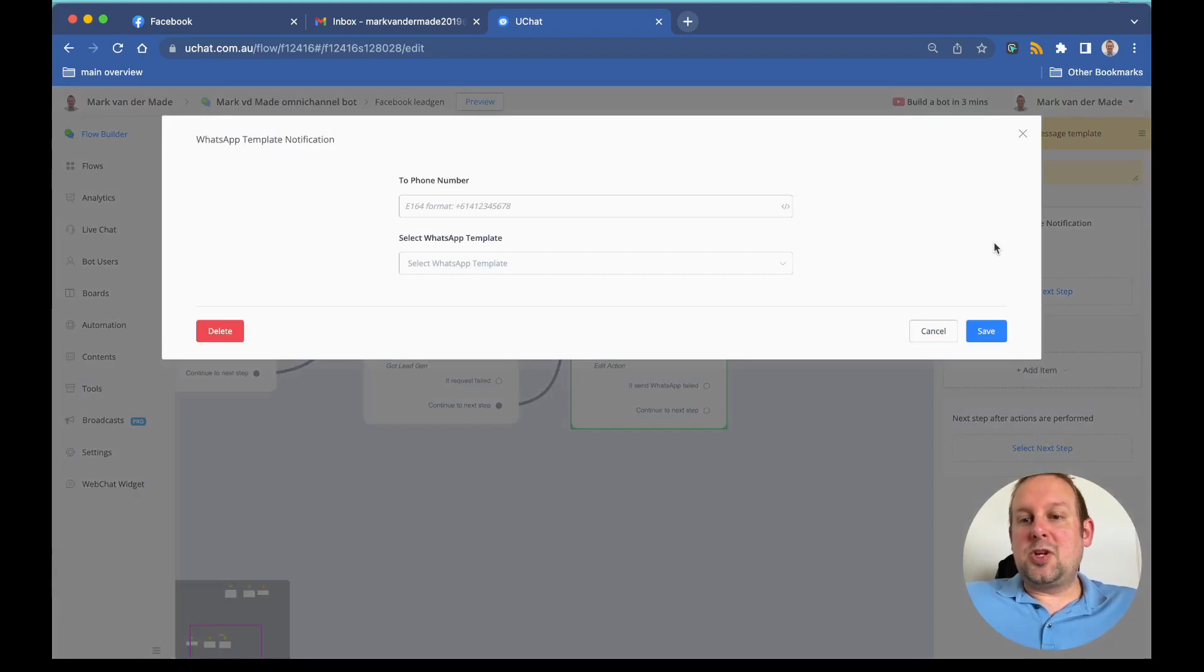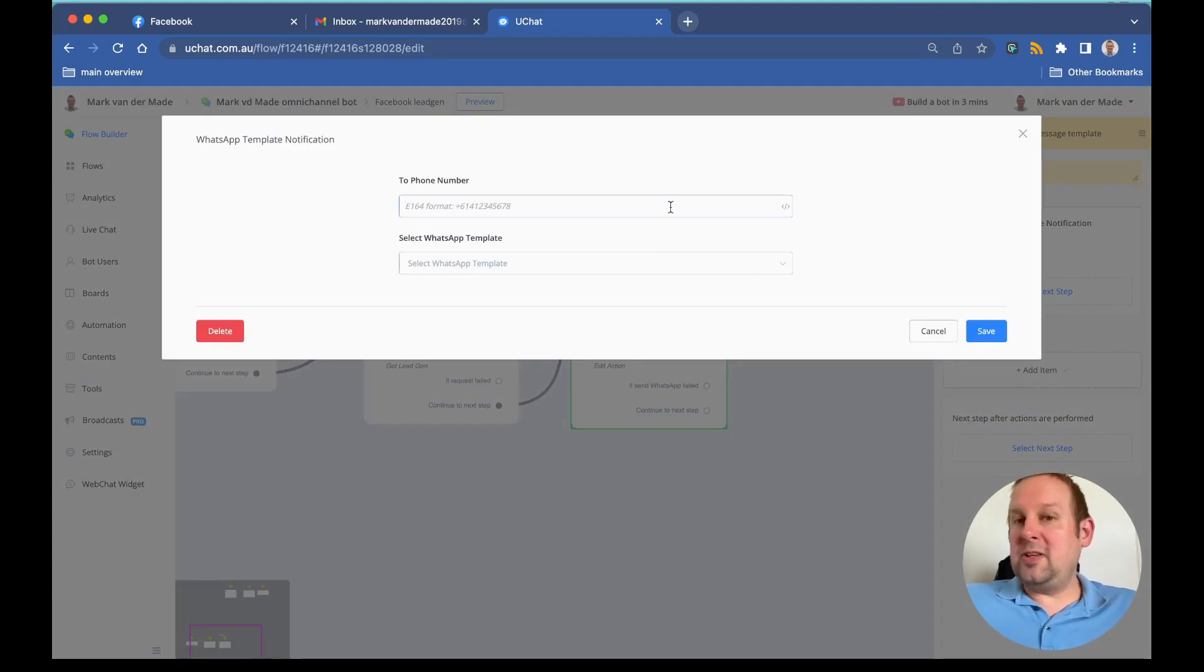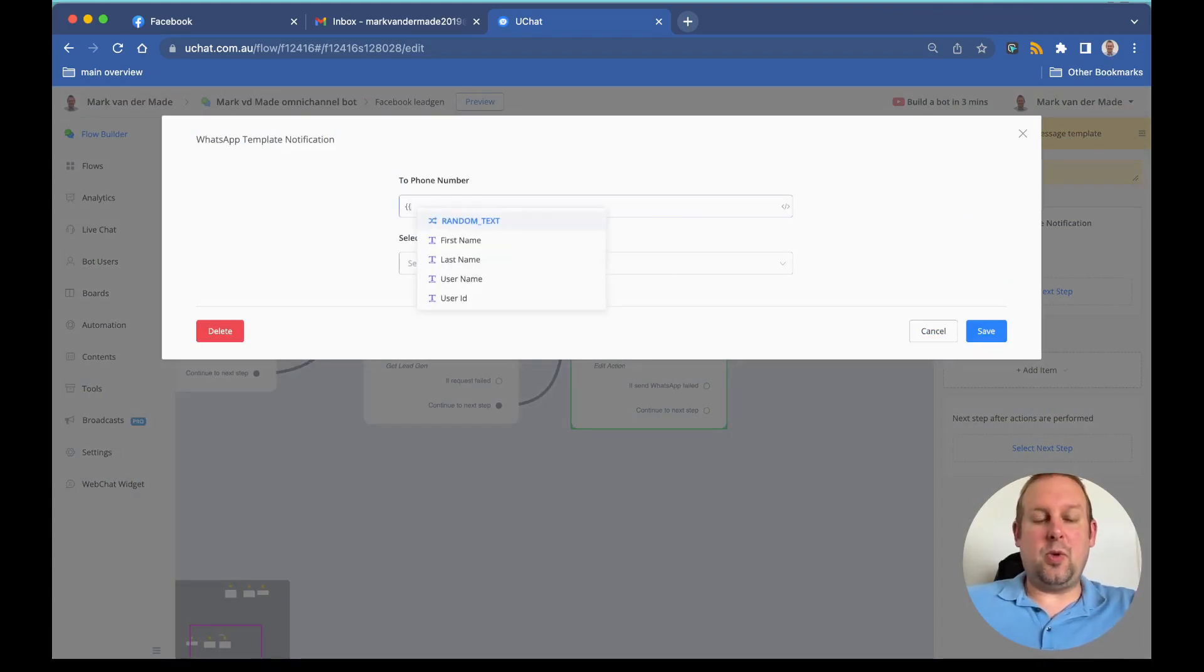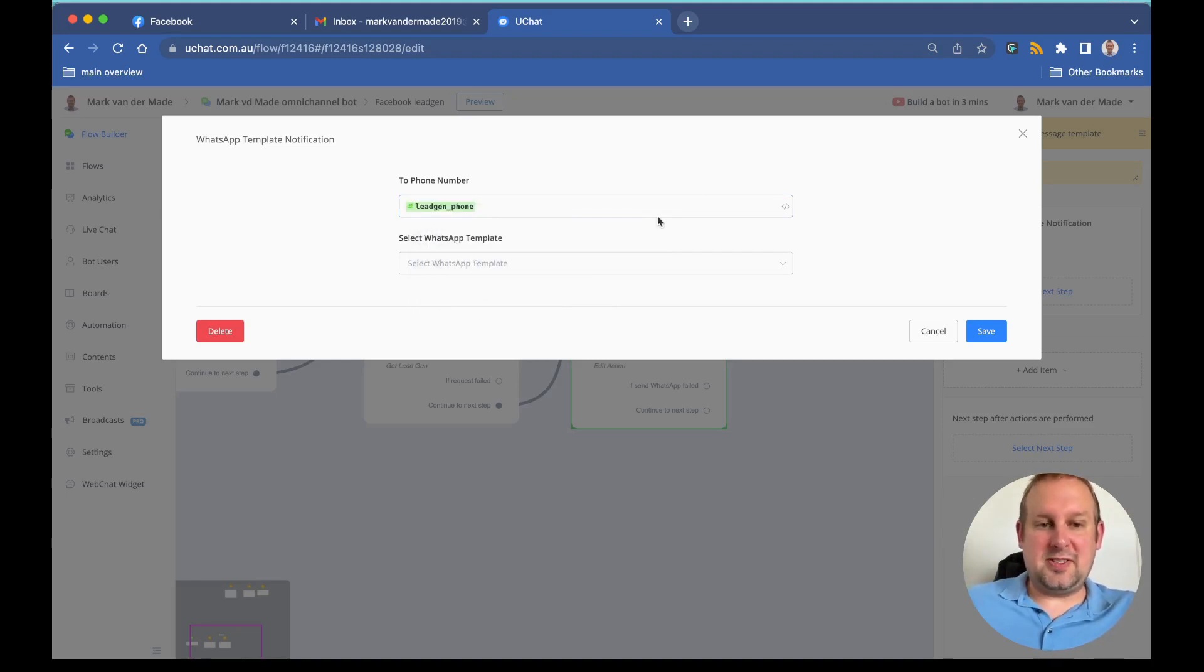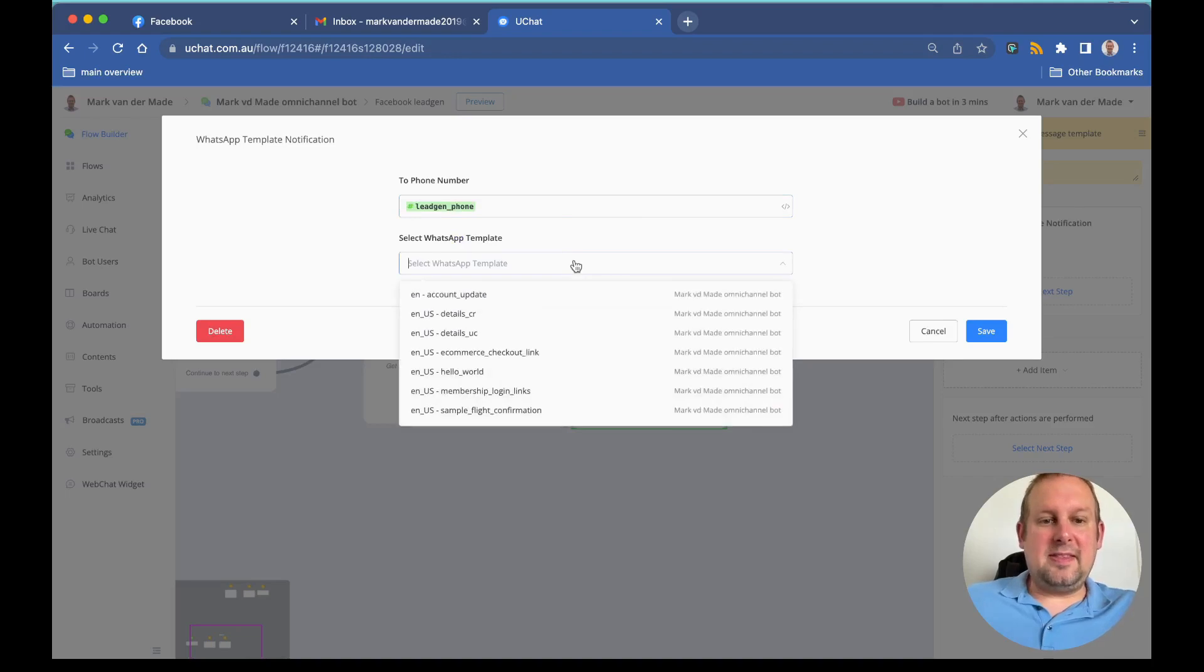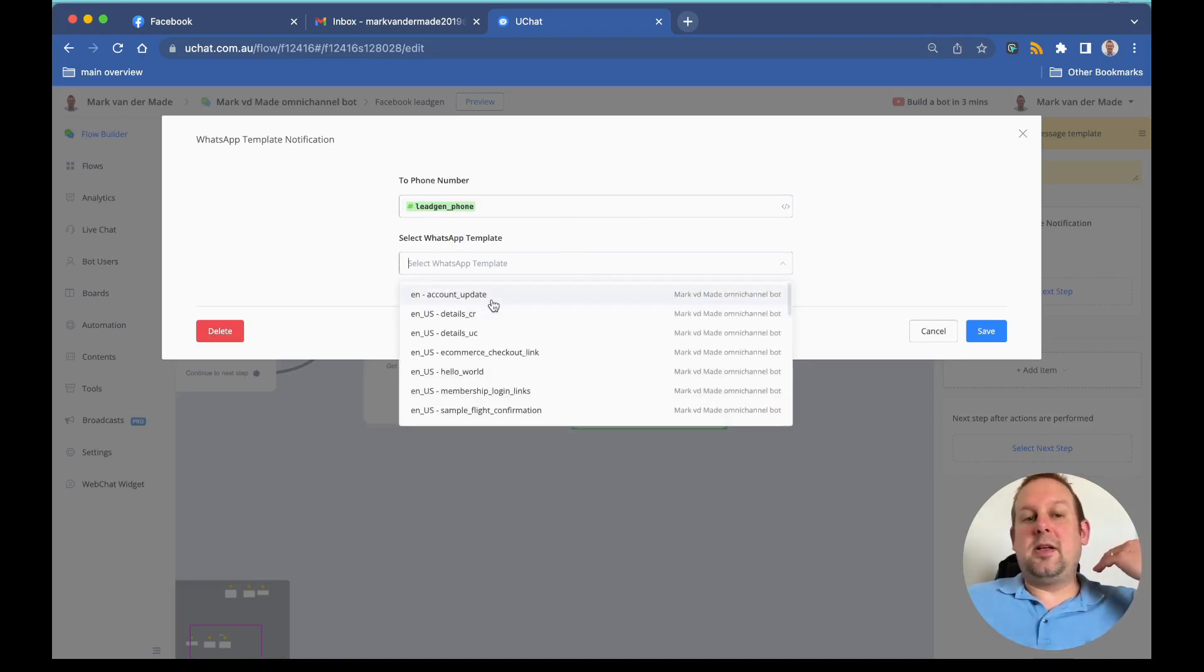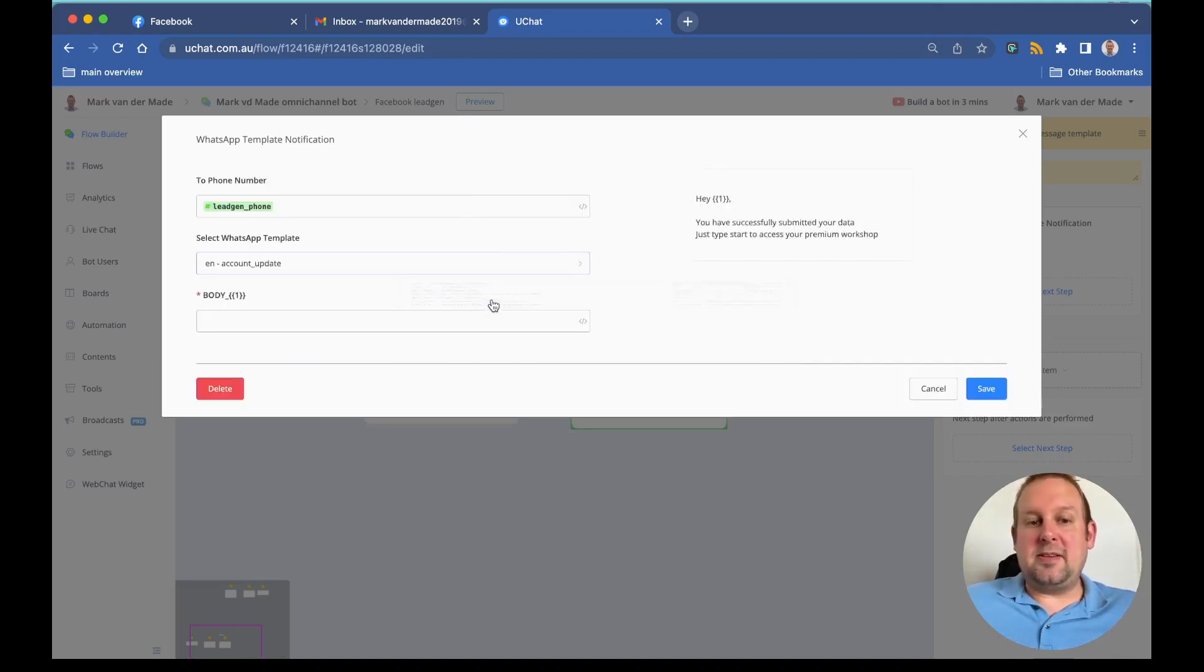We can choose which phone number we need to send it to. Let's go with inserting the lead gen phone number, and then we can select our WhatsApp template.